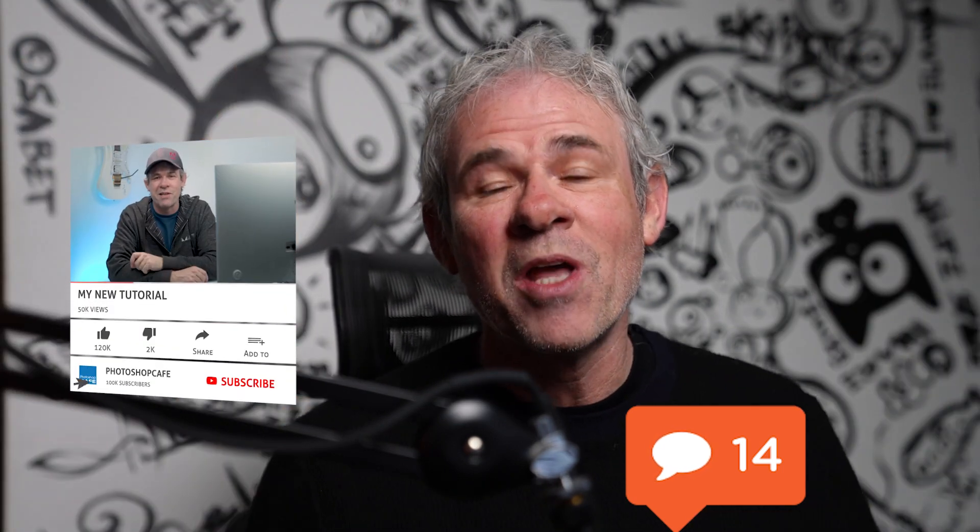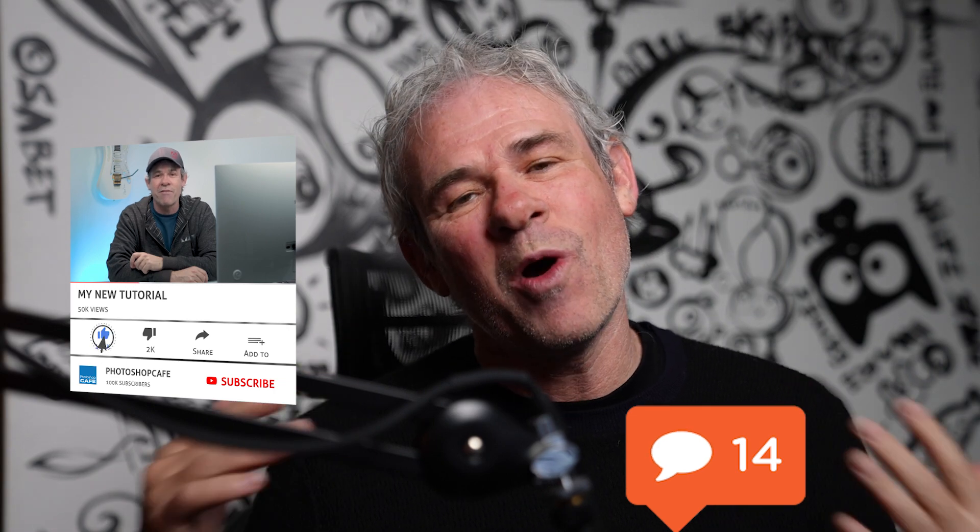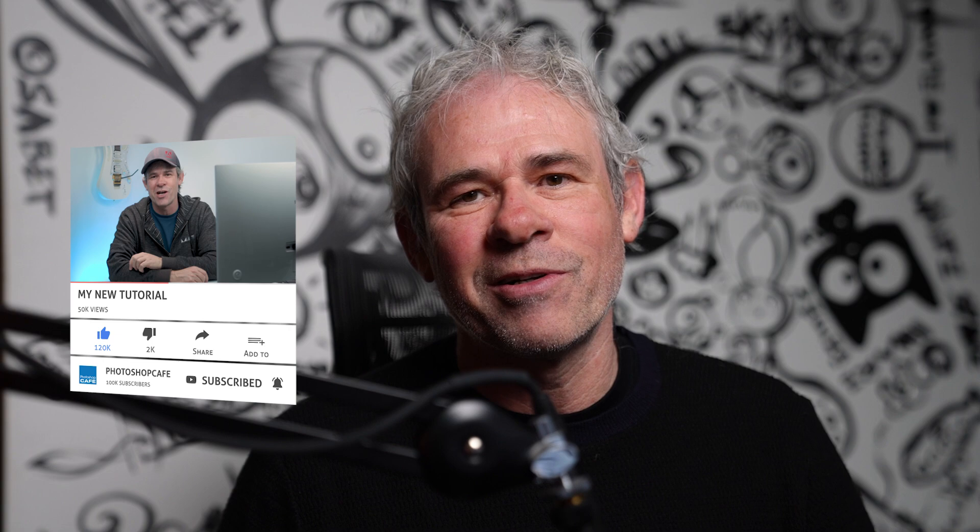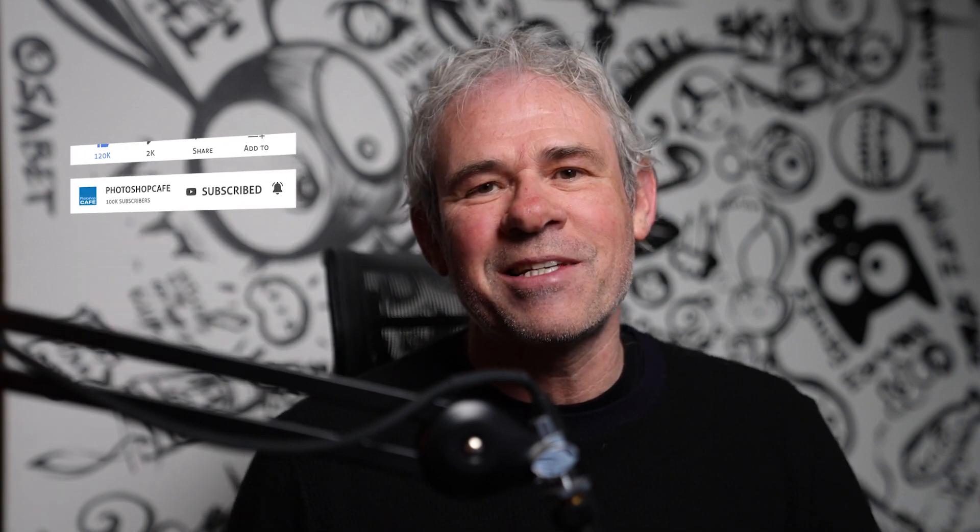Drop a comment and let me know if you learned anything new in this tutorial. And if you want to know how to combine images in Photoshop, check out this tutorial I have here. If you're new, welcome to the cafe. Hit the subscribe button. Turn on notifications and you won't miss any of my tutorials. And until next time, I'll see you at the cafe.